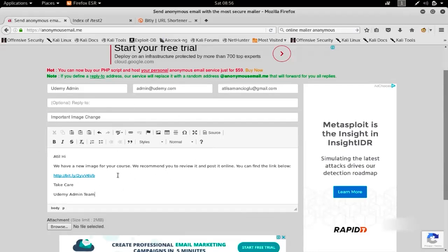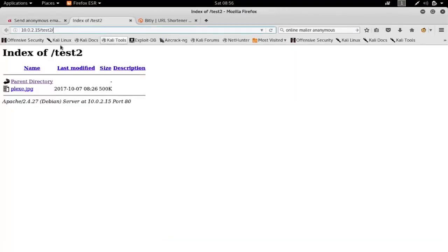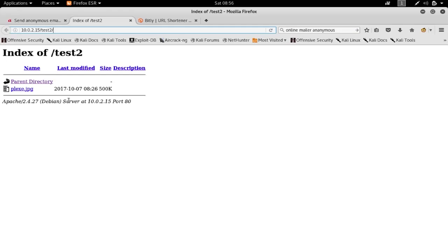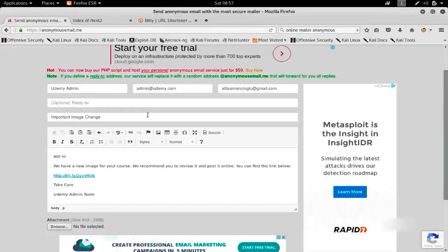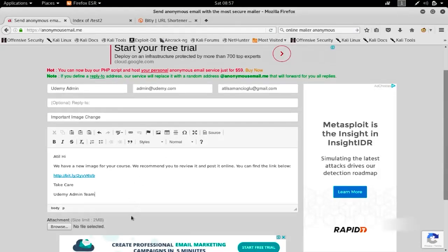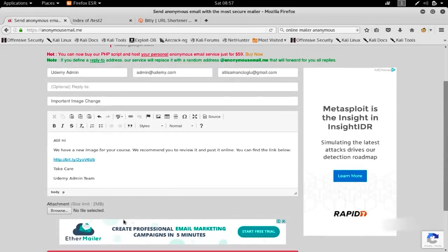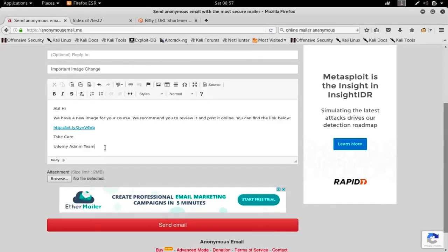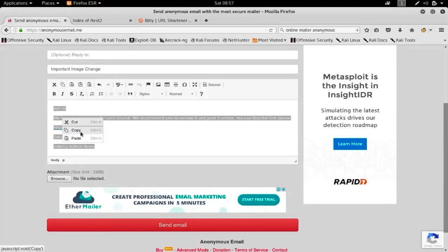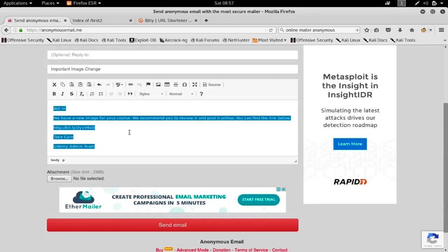After you're certain your backdoor is uploaded to a server like WeTransfer or Dropbox, and after you shorten your URL with bitly.com or another URL shortener service, then you're ready to send this fake email. Sometimes this will work, sometimes it will take more than one try to find a working anonymous mailer service.